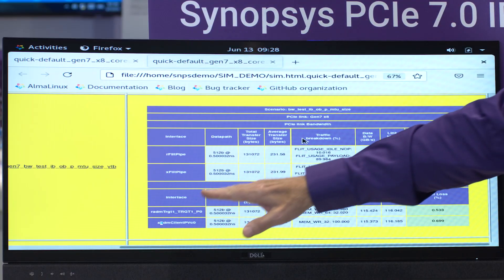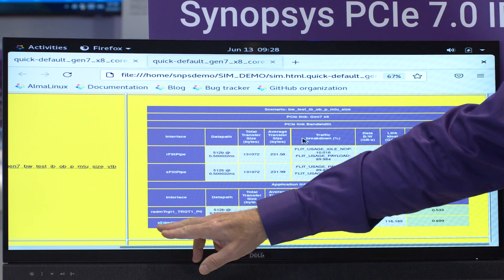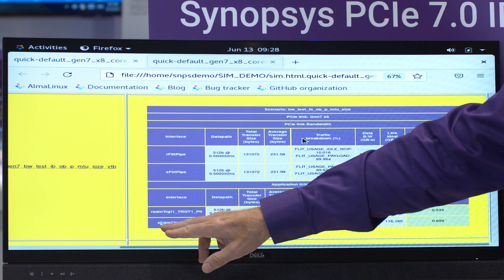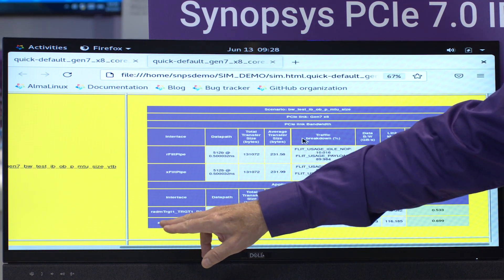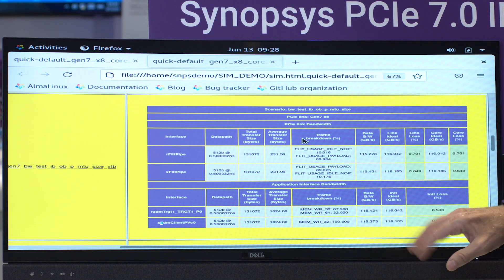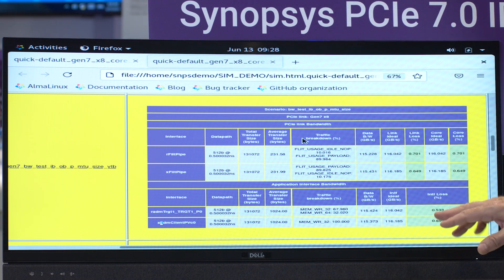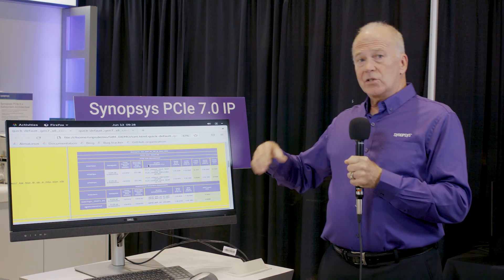We're close to the theoretical maximum. The lower part of the table is the most relevant one. We've got something called our radom and our x-atom here. The radom is the receive, this is the transmit. So we're looking at both directions at the same time. This number here is the ideal throughput that you could theoretically get with a PCI Express Gen 7 link. This is a x8 link.